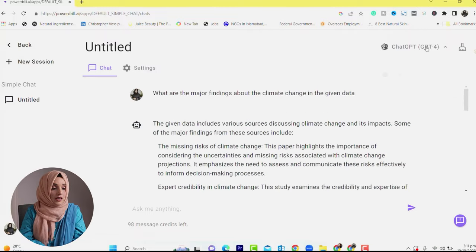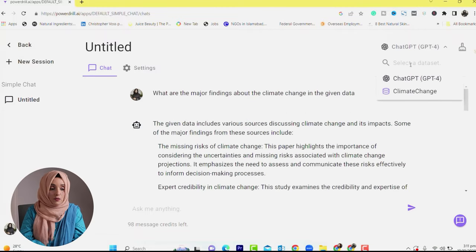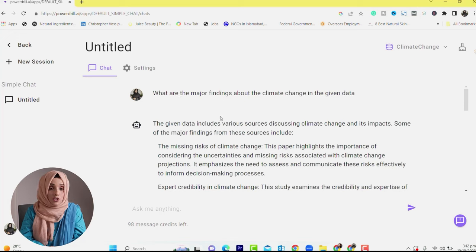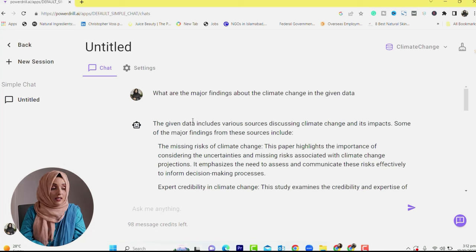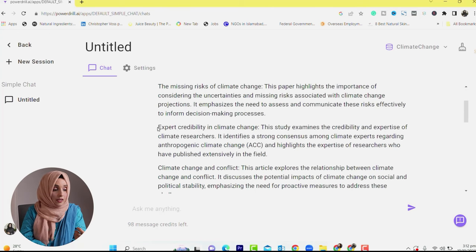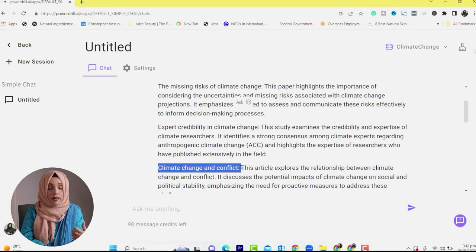Here you have two options. You can either use ChatGPT-4, but instead, use the database you have created. For example, I have a 'climate change' database. I will click on it. I have some sample questions entered here, such as: 'What are the major findings about climate change in the given data?' The tool will then provide answers based on the uploaded research papers, including their titles.